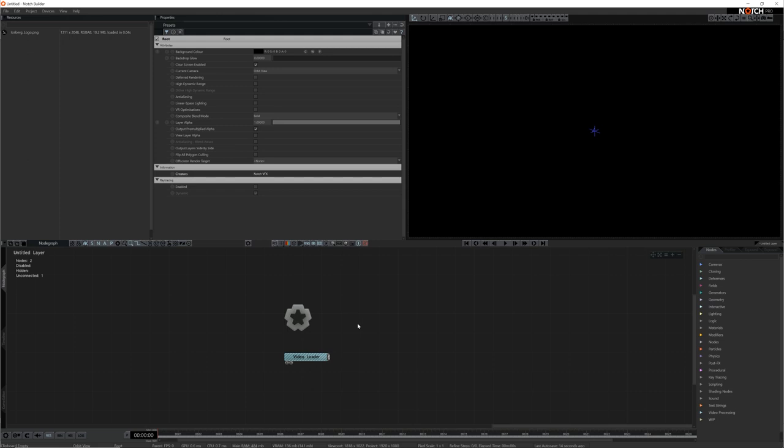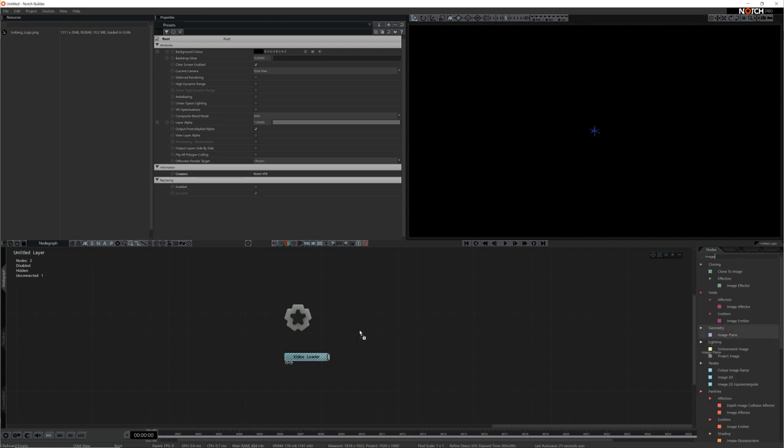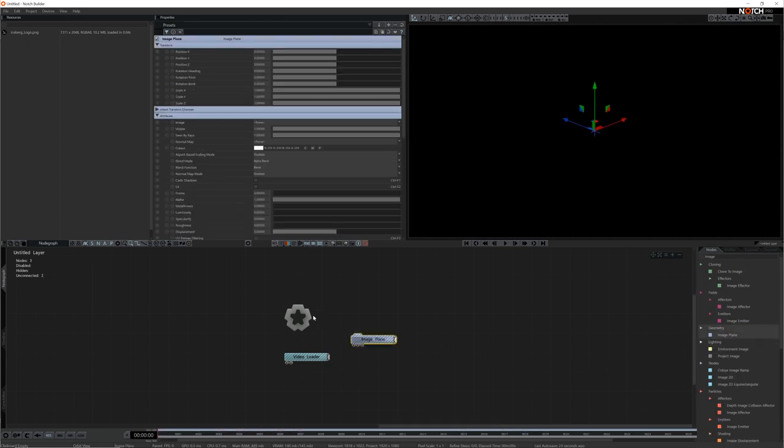An image is just a source though, we need to add an image plane to render the image itself to the screen. I'll add an image plane to the scene, connect it to the root and connect the image to the video node input.